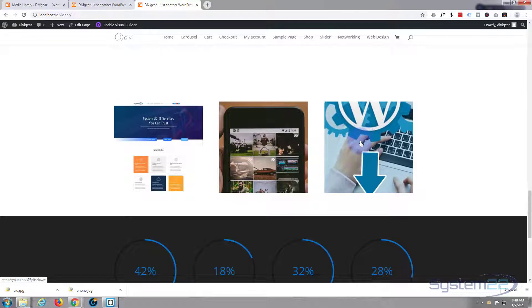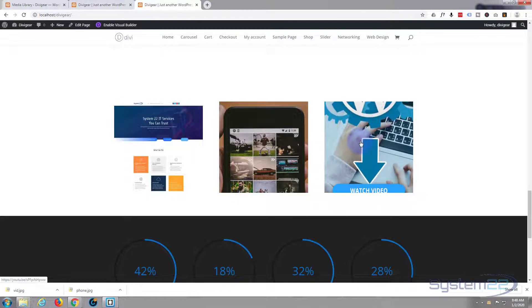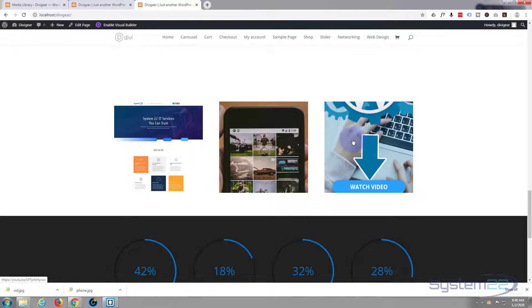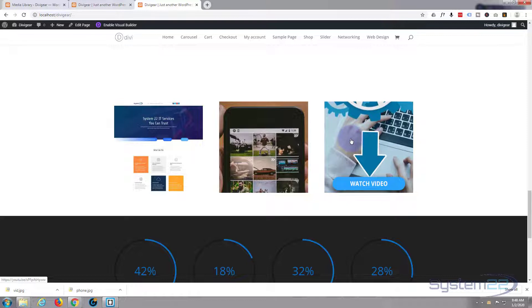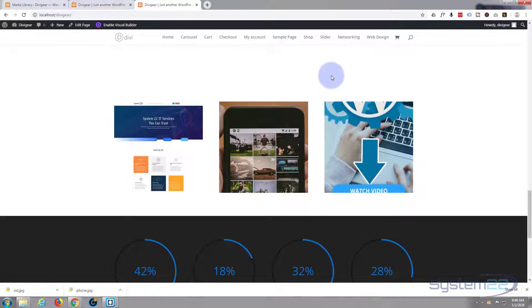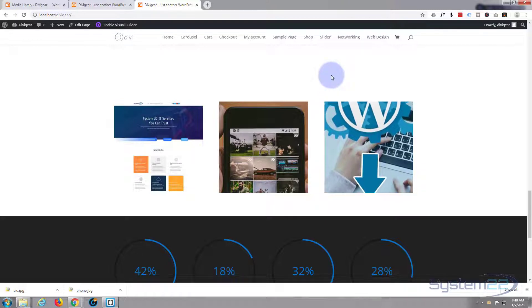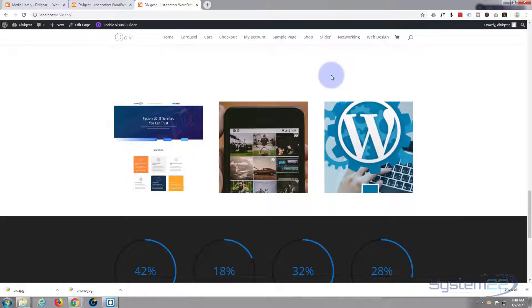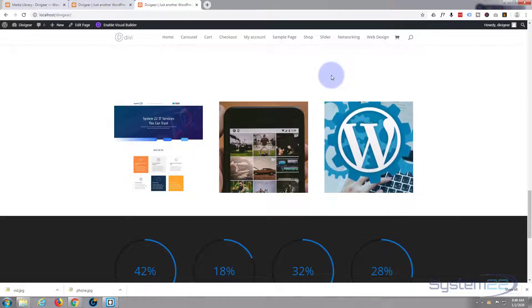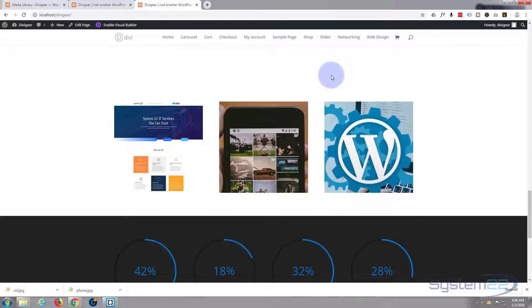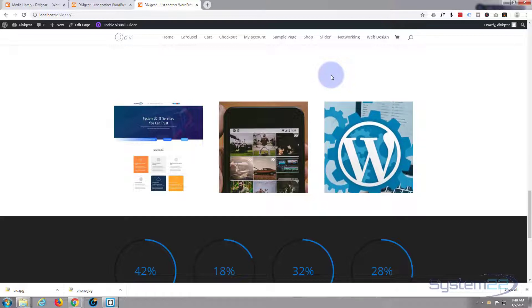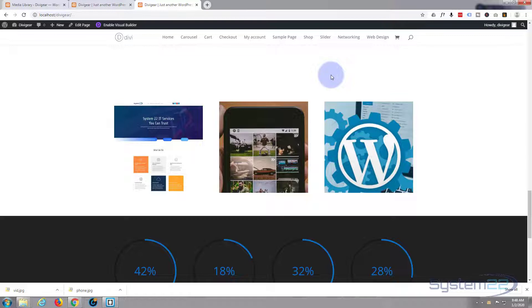That's how easy it is to add one of these with the Divi Supreme Modules plugin. There's a free version and a pro version, and you can check it out from my affiliate link below this video. I hope you've enjoyed that and found it useful. Once again, this has been Jamie from System 22 and webdesignandtechtips.com — thanks for watching, have a great day!